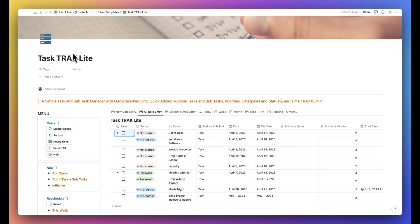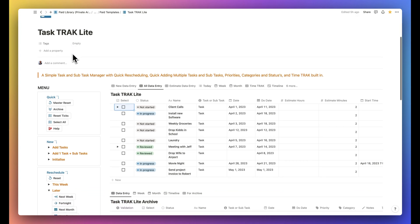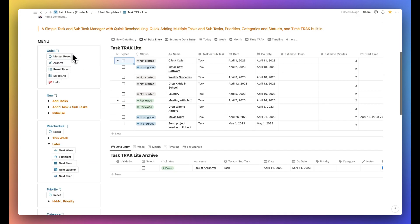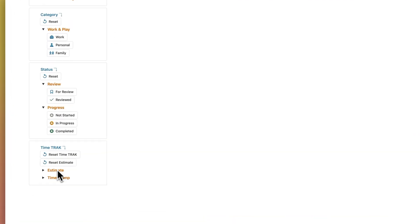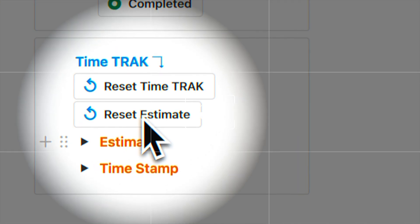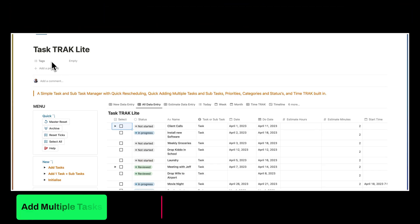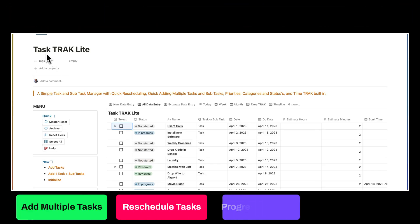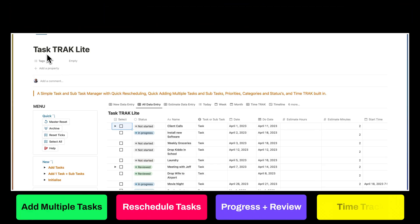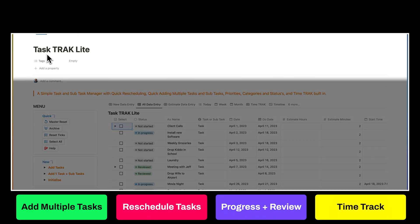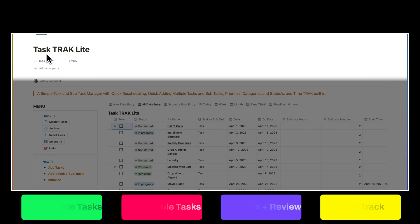I designed this amazing time tracker in Notion called Time Tracker, and it's a companion to the recently launched Task Track Lite 2023 edition.